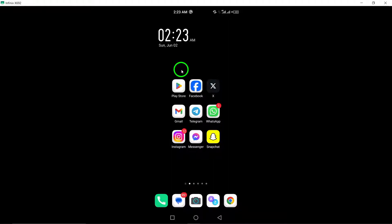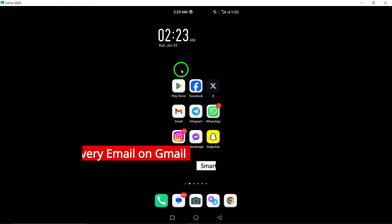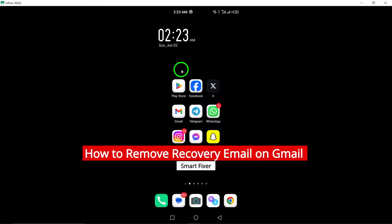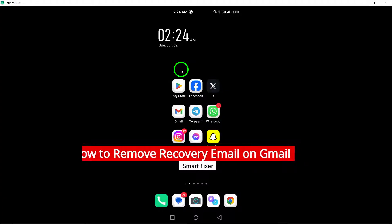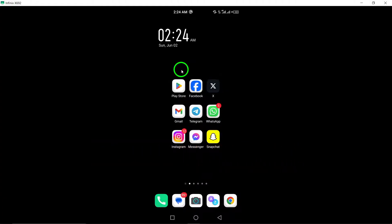Welcome. Today, we'll walk you through the process of removing a recovery email on Gmail using your Android device. It's important to keep your account information up to date for security purposes. Let's follow these steps together.